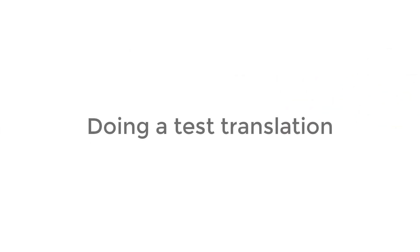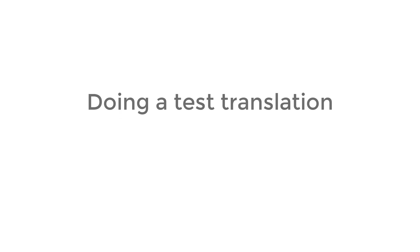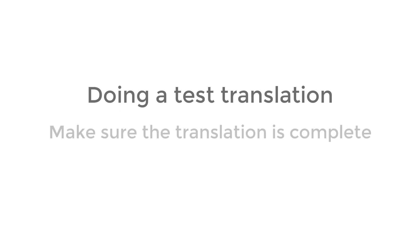After activating a translation service in WPML, you should send one page as a test translation. Doing this allows you to make sure the translation service receives all the text it needs to translate and that the final translation you got is complete.